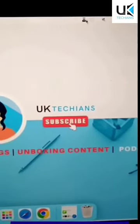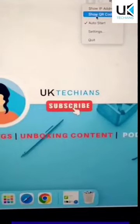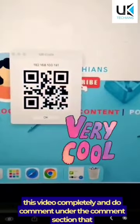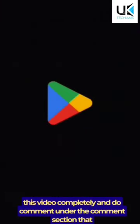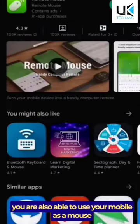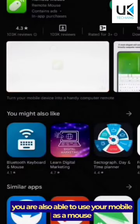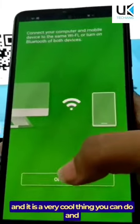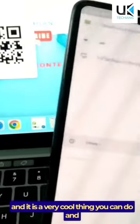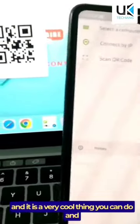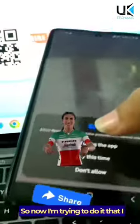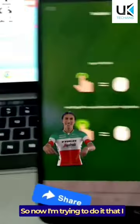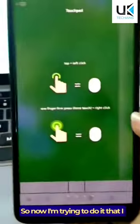I am demonstrating how to use it, so watch this video completely and do comment in the comment section that you are also able to use your mobile as a mouse. It is a very cool thing you can do, and share it with your colleagues as well.